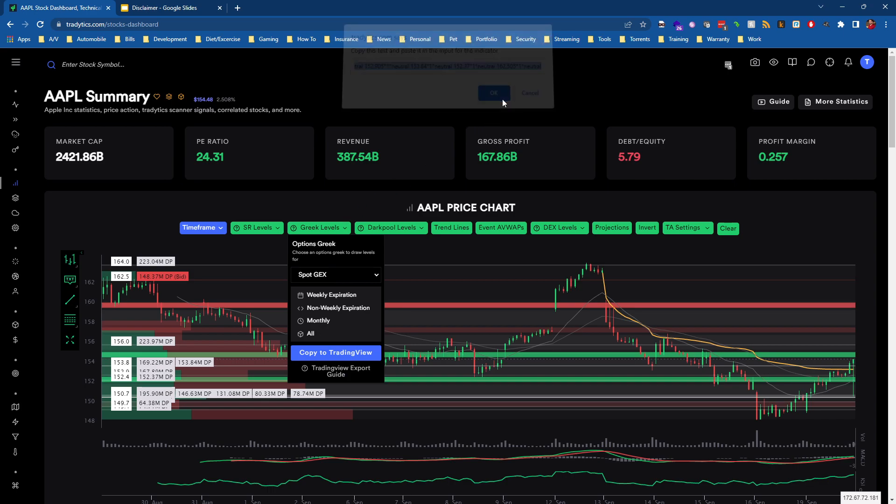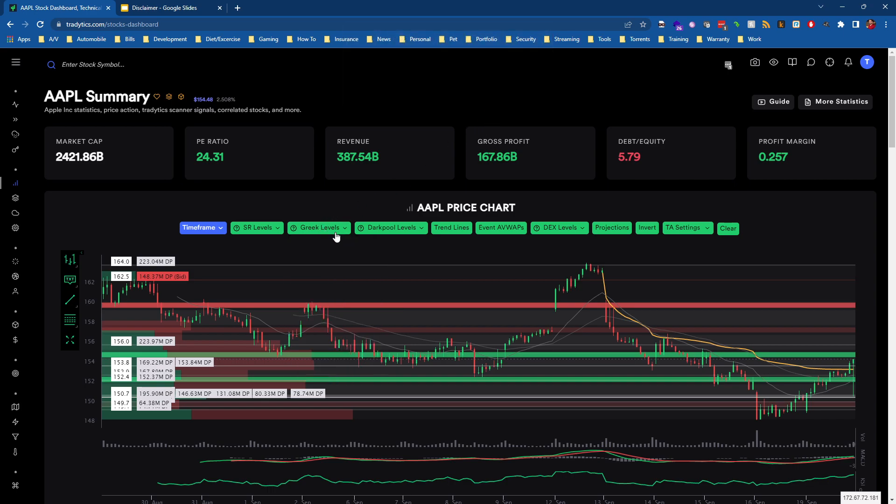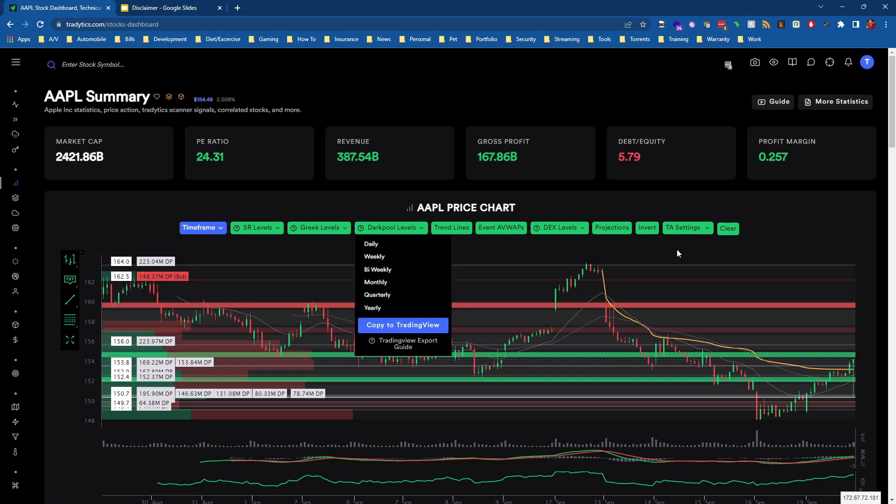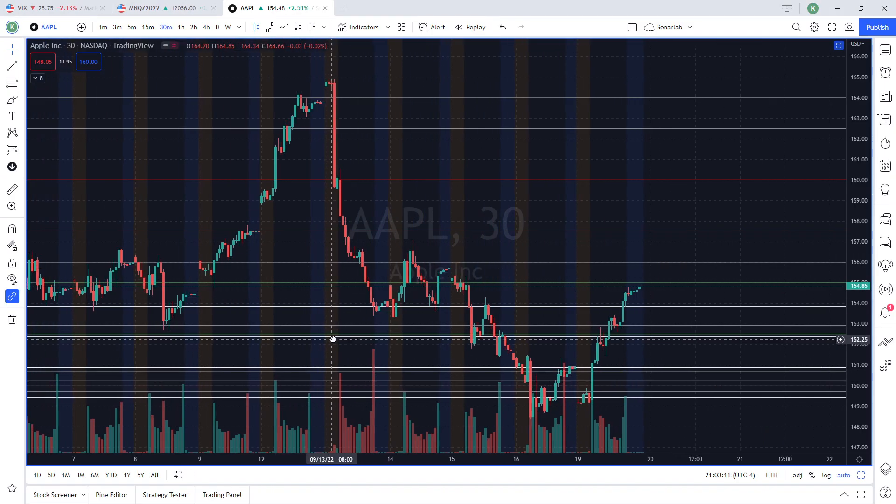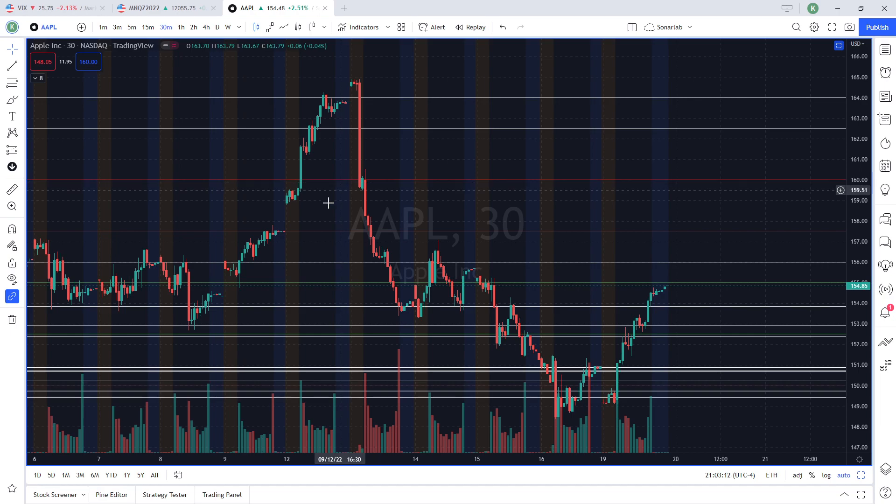And then if we look at the white lines, the white and gray lines that we have here, we can see that those all line up with the dark pool levels.